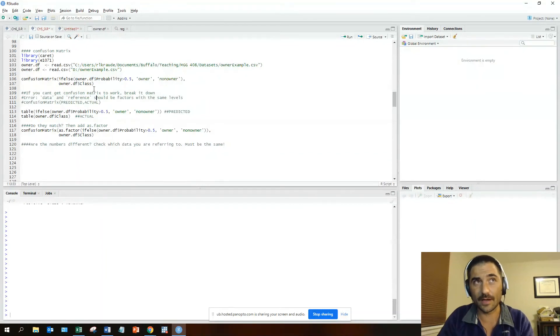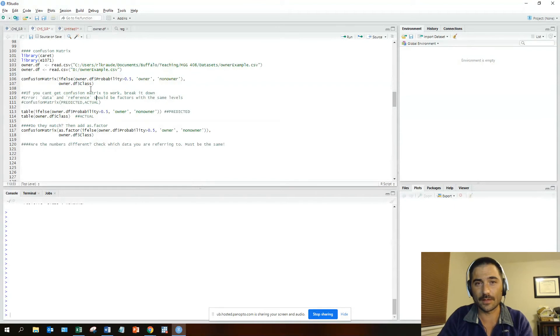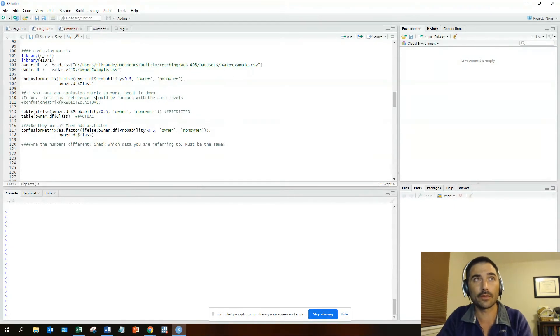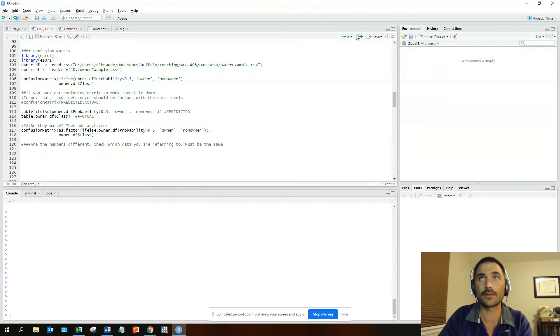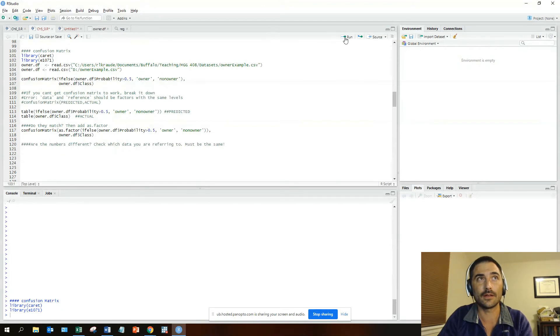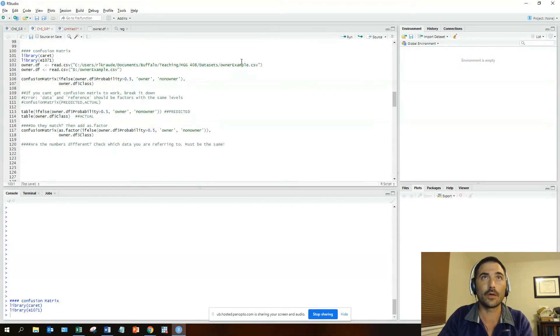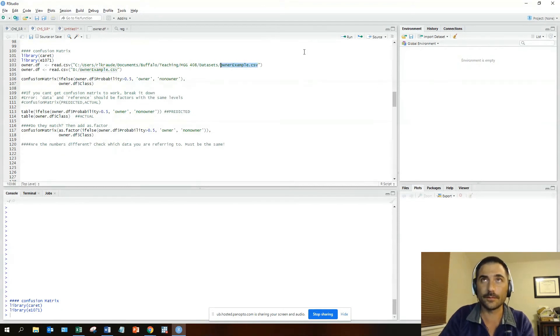So what do you do when you get the error 'data and reference should be factors with the same levels'? I'll walk you through real quick. First thing you want to do is make sure you have your libraries loaded: the caret and the e1071. We're going to be using the owner example data set, so load that up.